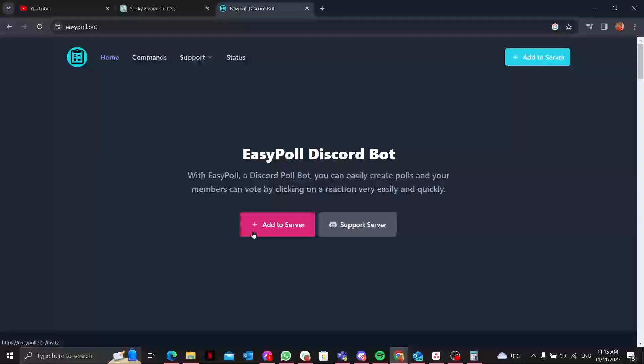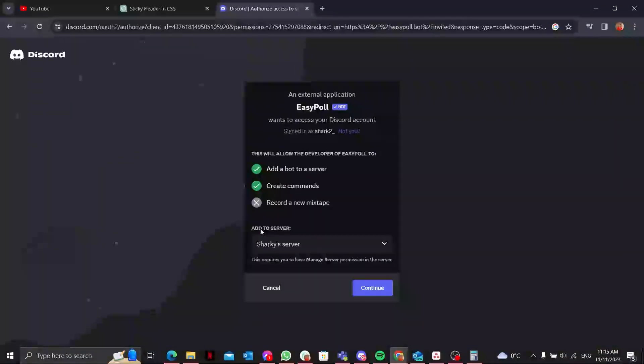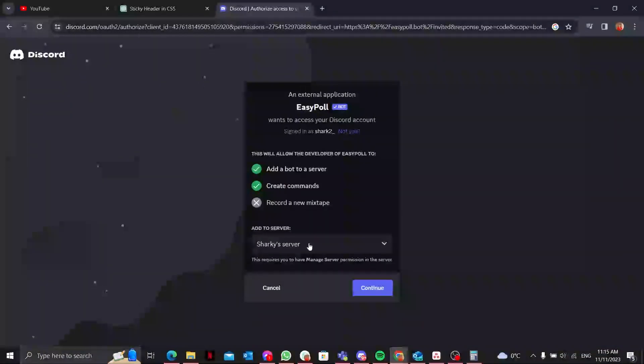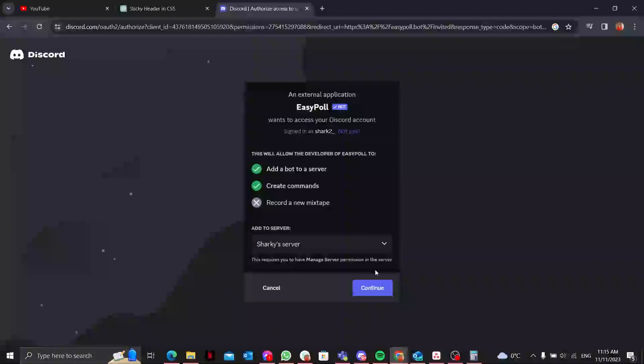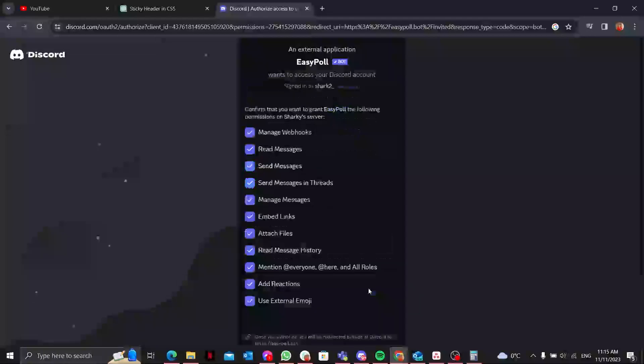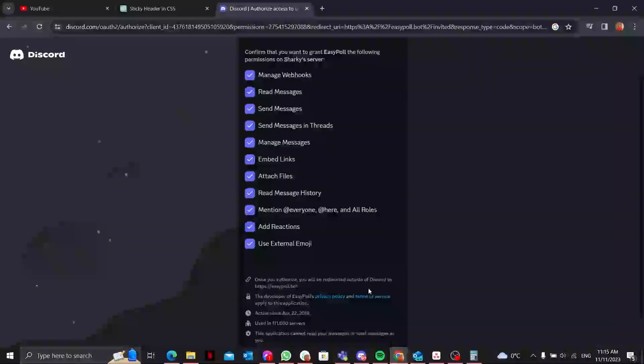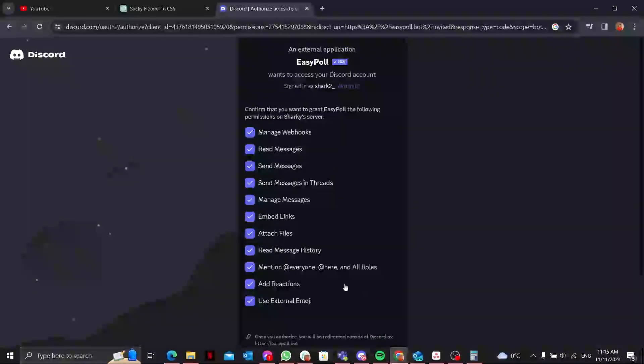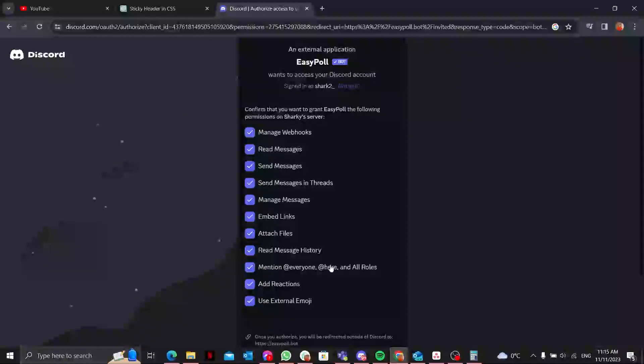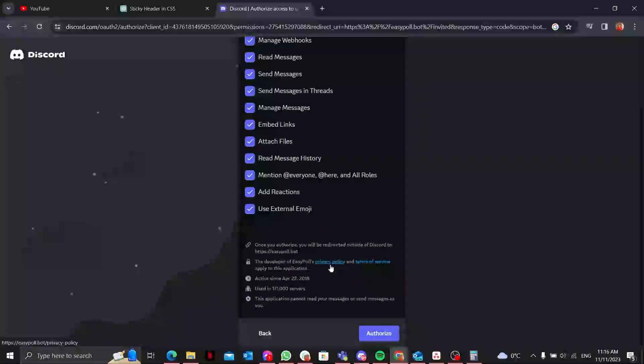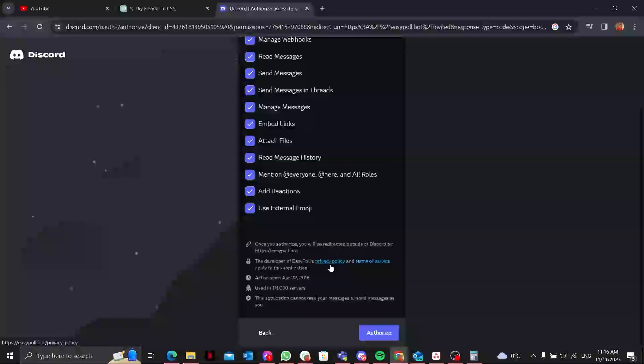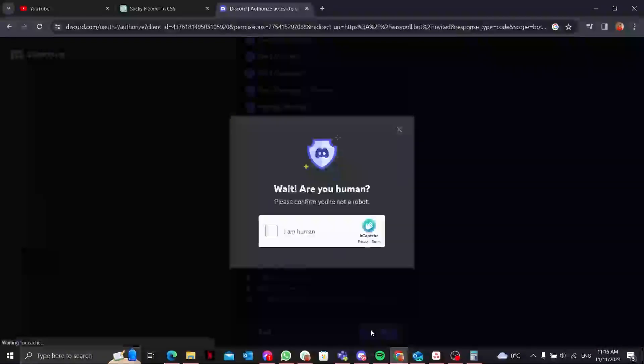You need to add it to your server and it will ask which server you want to add the EasyPoll Discord bot to. I'll select the Sharky server and continue, and make sure to give the necessary permissions to this bot because it's a quick and secure process that ensures seamless integration.